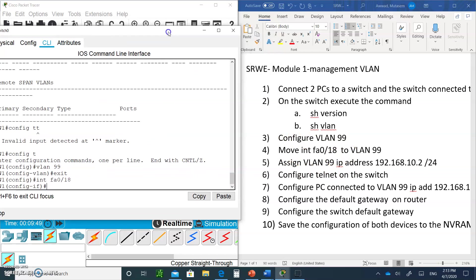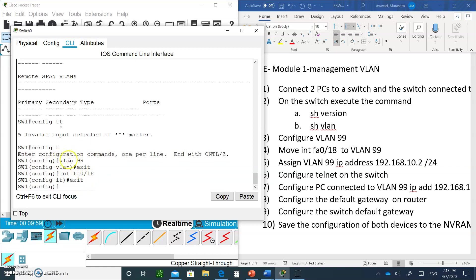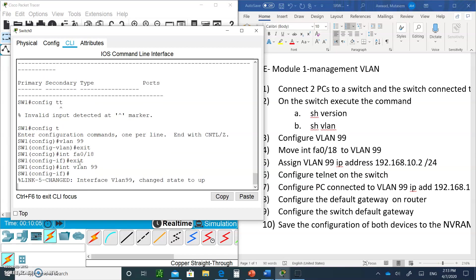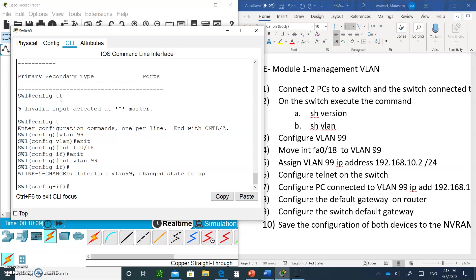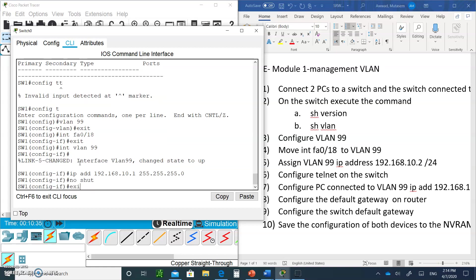Now type interface vlan 99 — this is the SVI (Switched Virtual Interface). It comes up automatically because it's a virtual interface. This will be our management VLAN. Give it the IP address 192.168.10.1 with a /24 mask (255.255.255.0). You can type no shutdown as well — it won't hurt. Then type exit.